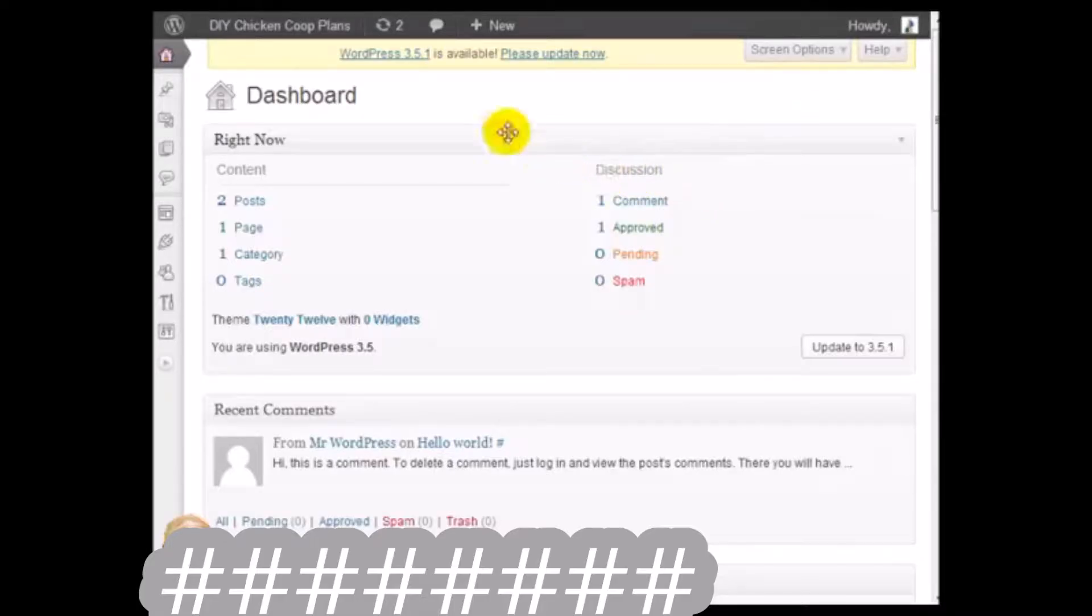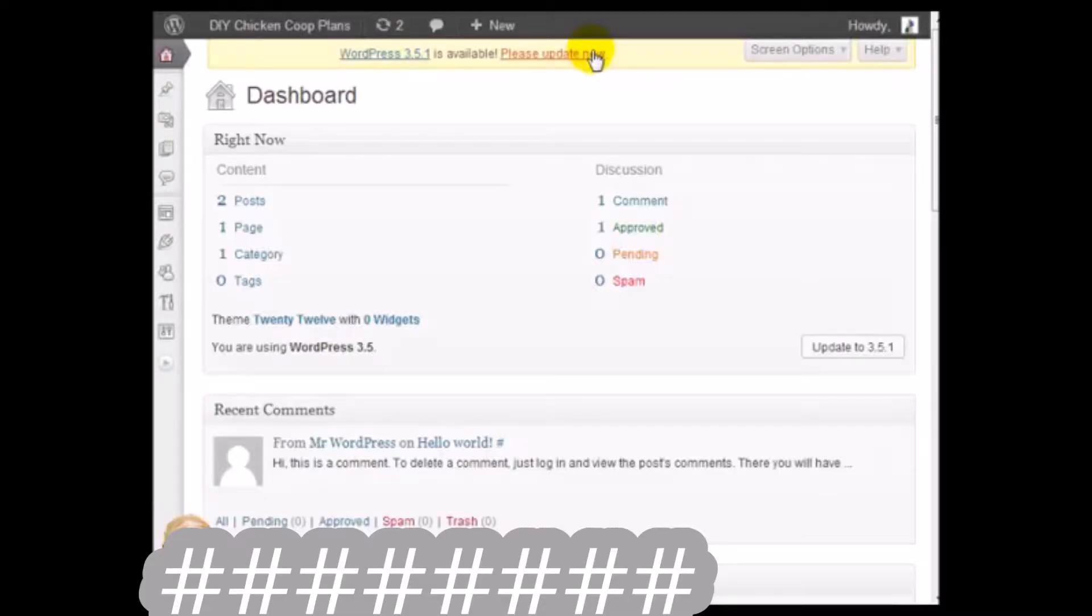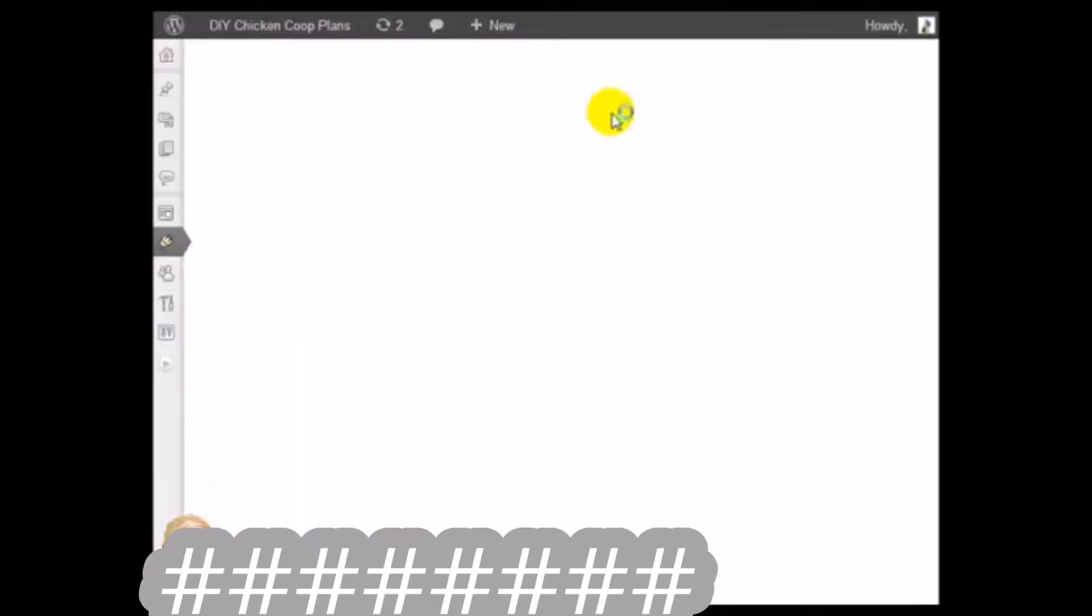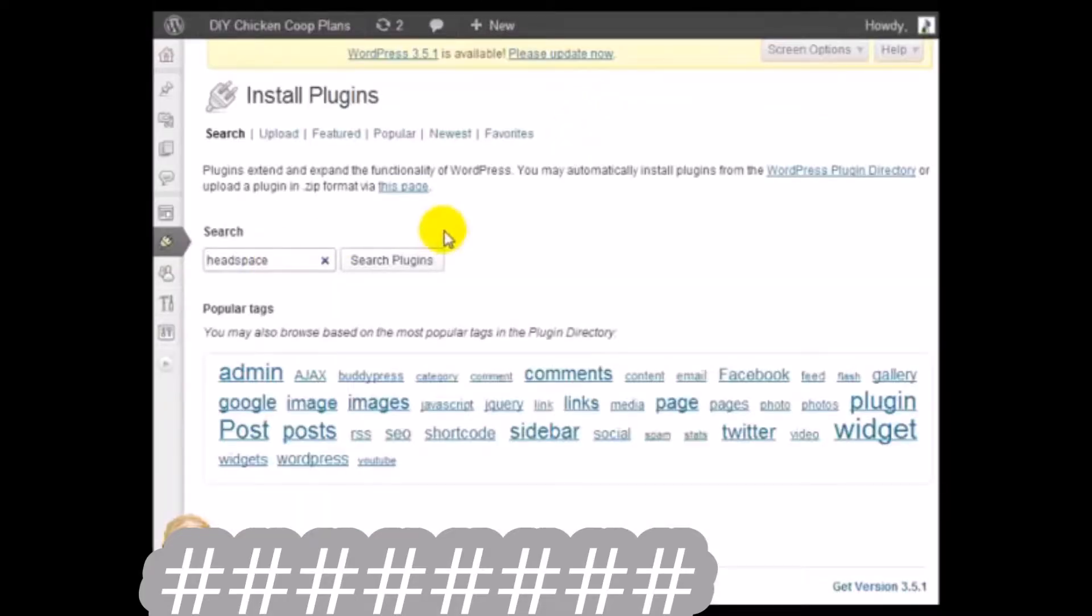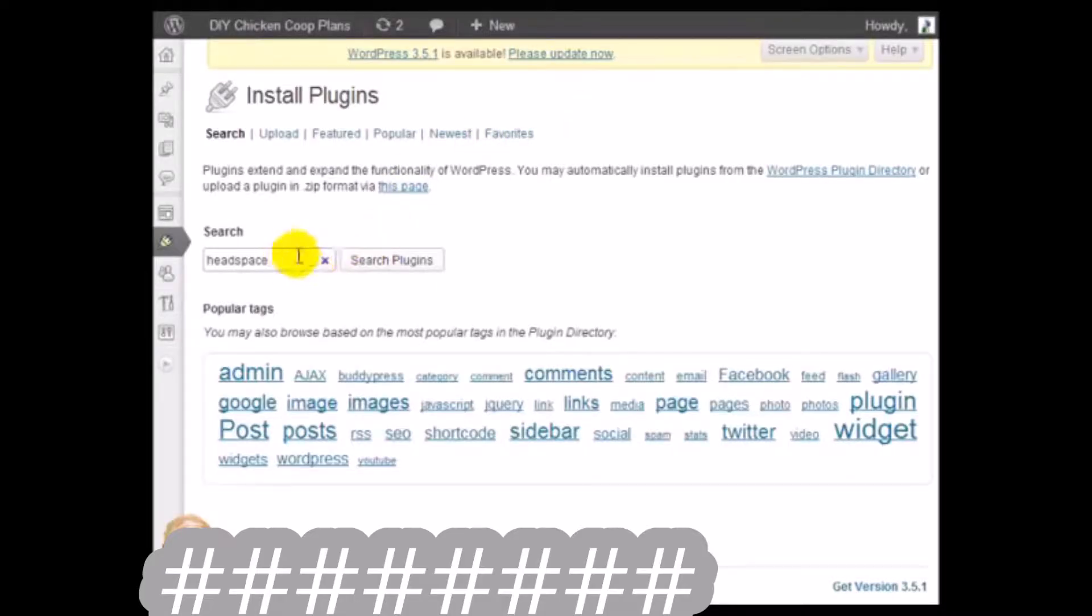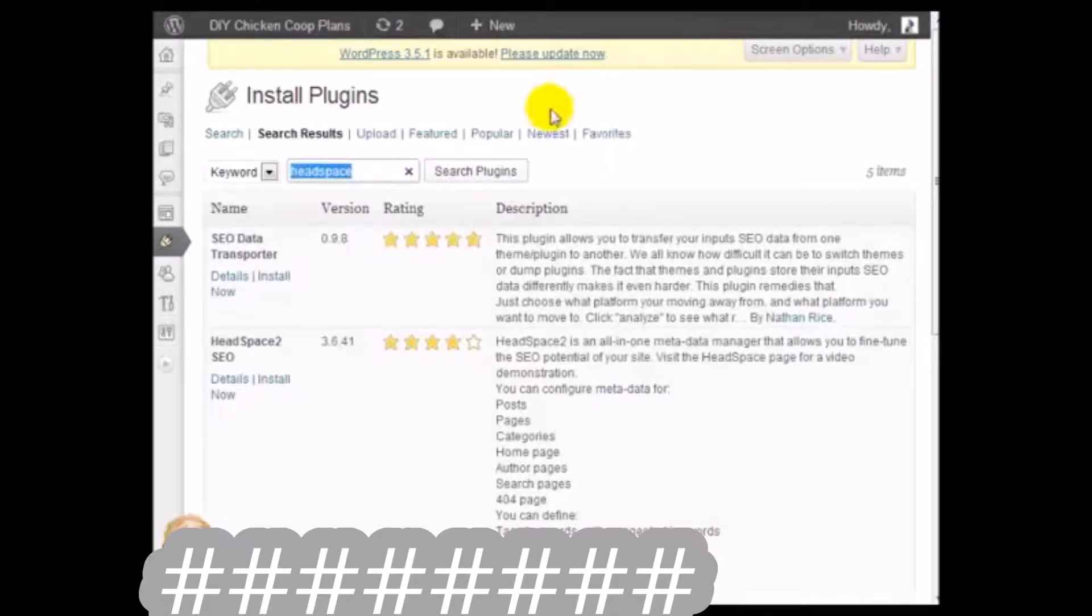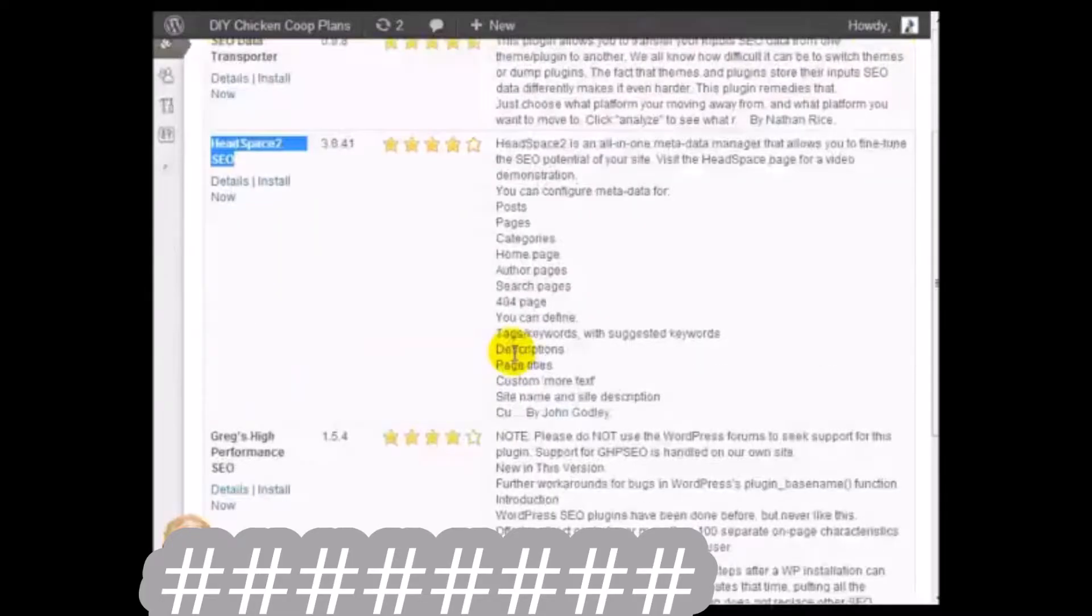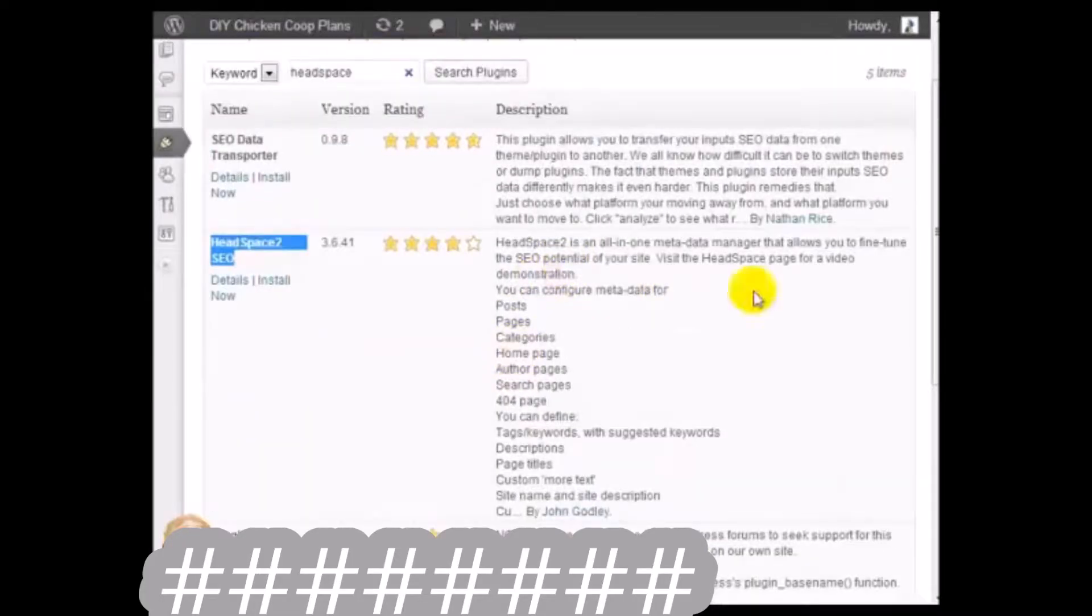You can take it one step further by installing certain plugins that can help you in this area. If you go under plugins, click on add new, there are several plugins that can help you. First I'm going to type in Headspace here, click on search plugins, and Headspace 2.0 SEO is actually one of the good ones.